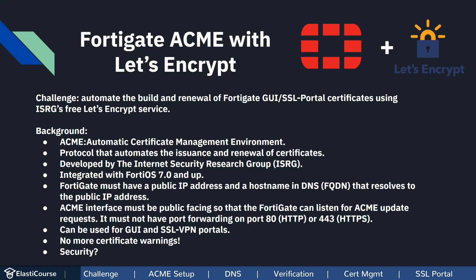To be able to replicate this setup, FortiGate must have a public IP address and a hostname in DNS, or a fully qualified domain name, that resolves to the same public IP address.